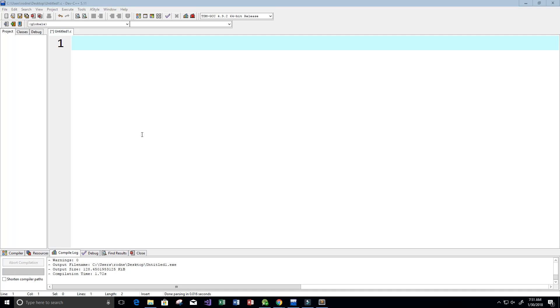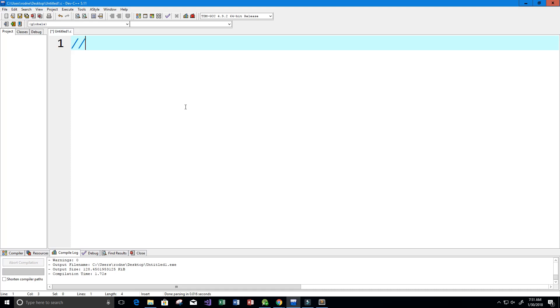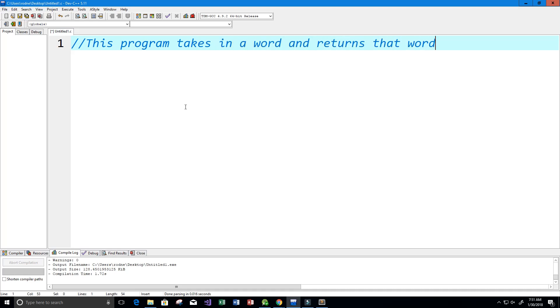Hey guys, welcome to this video on the C programming language. In this video we want to write a program that takes in a word and returns that word without the vowels. I'm going to start by writing a description of what this program does. So again, this program takes in a word and returns that word without the vowels.